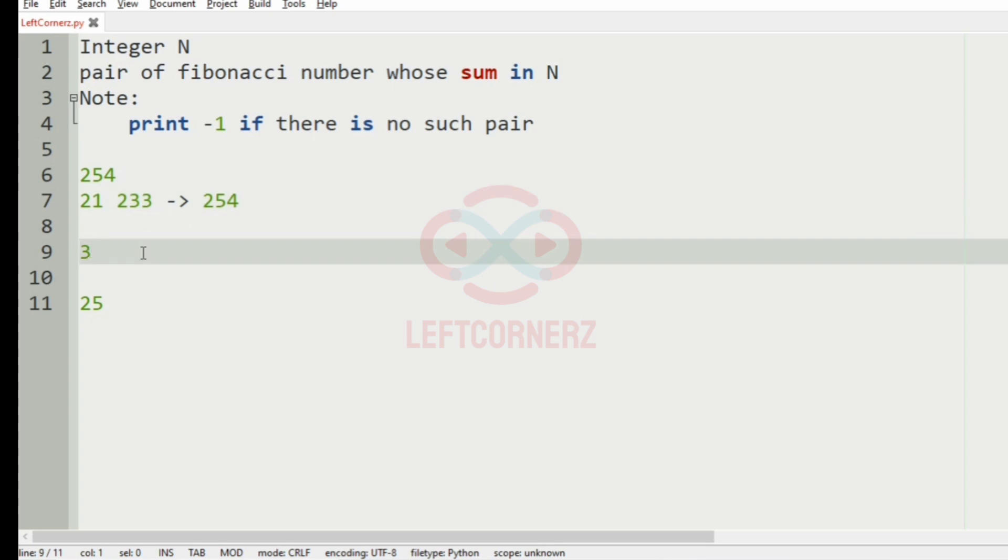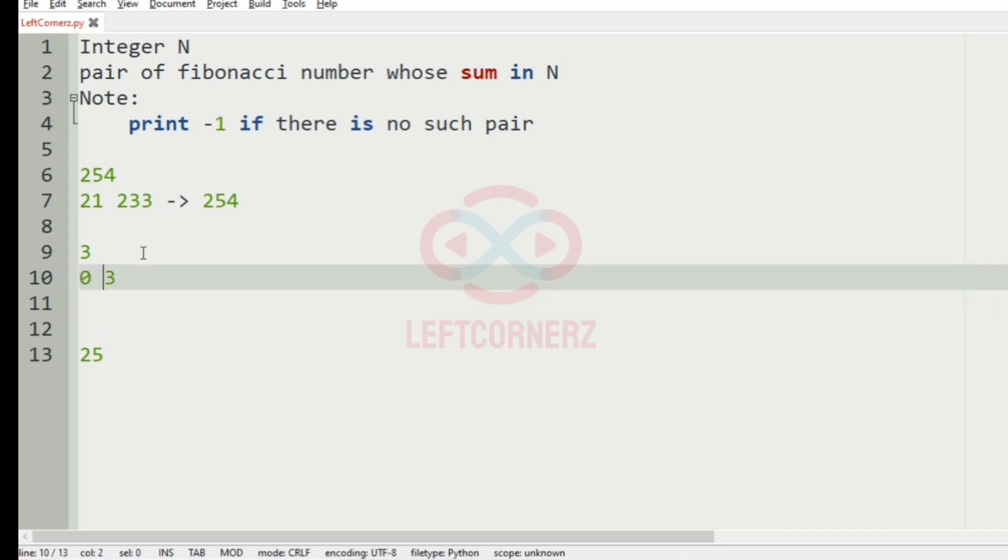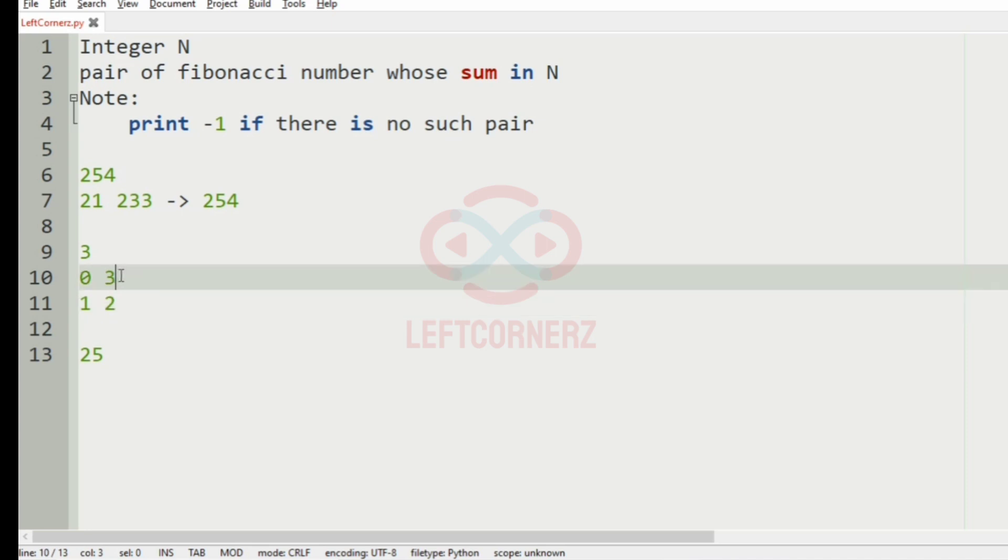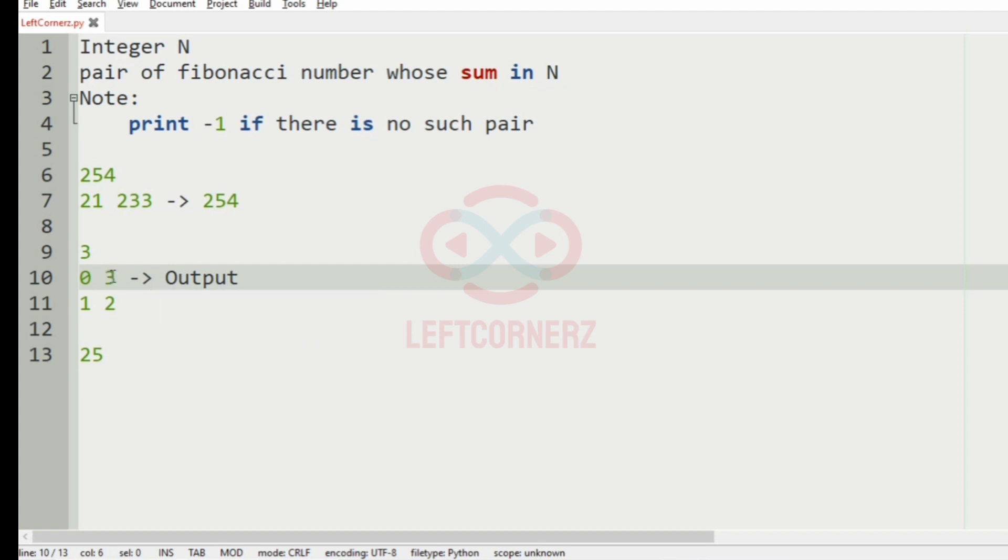For our next test case, the possible pairs of Fibonacci series whose sum is 3 are 0, 3 and 1, 2. First we have to consider the first occurring pair. So this will be our output.